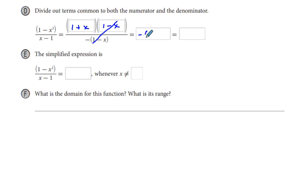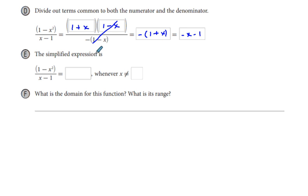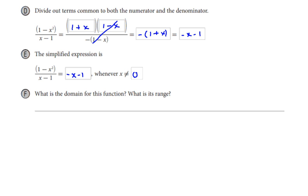So we have left negative times quantity 1 plus x. Distributing the negative sign to both terms inside the parentheses gives us negative x minus 1. Summarizing: the simplified expression is negative x minus 1, whenever x is not equal to 1.